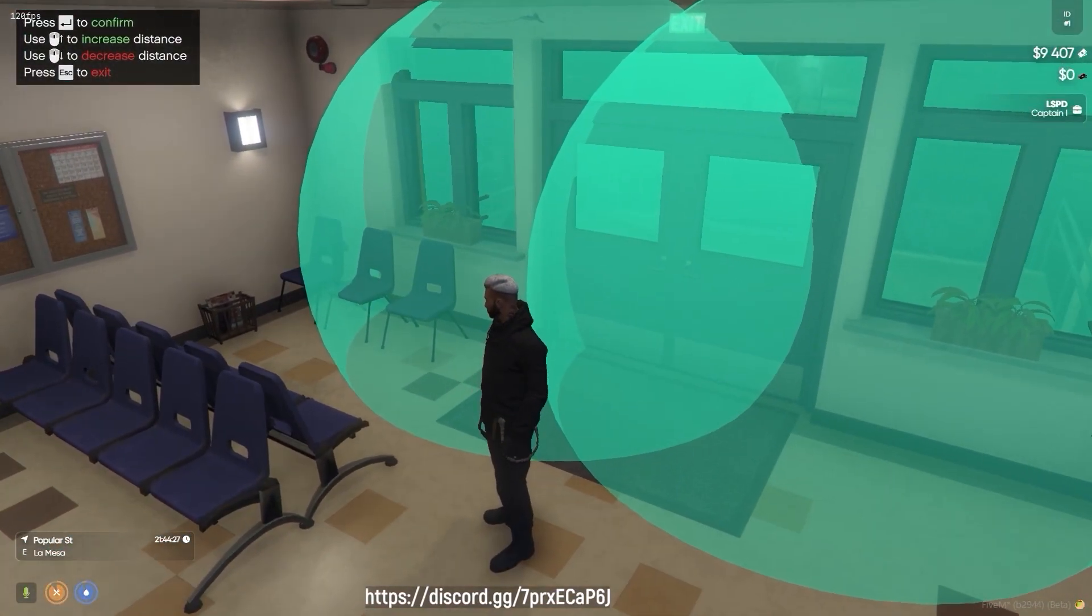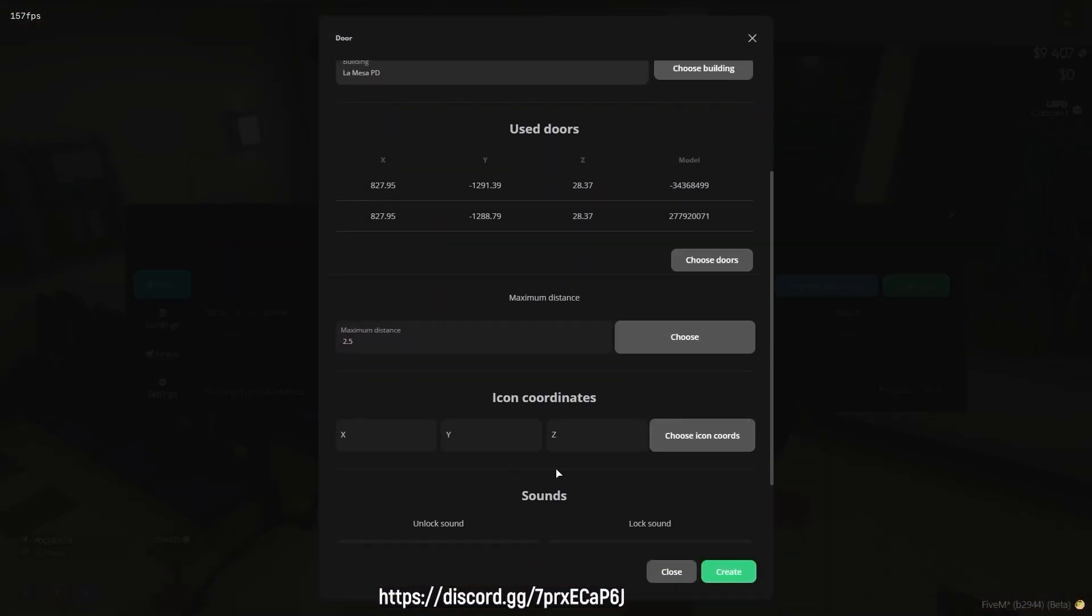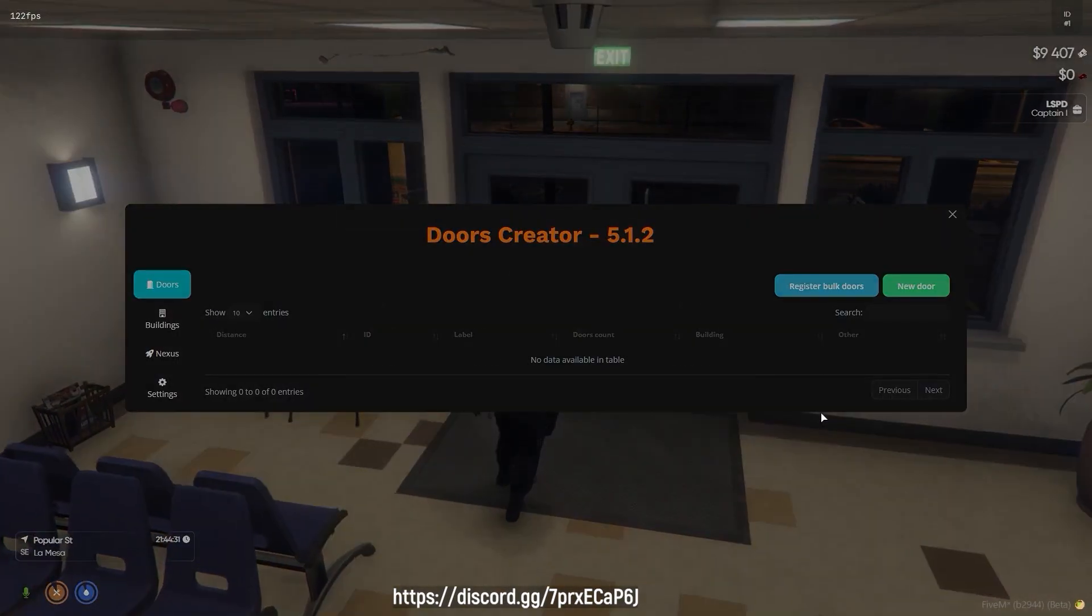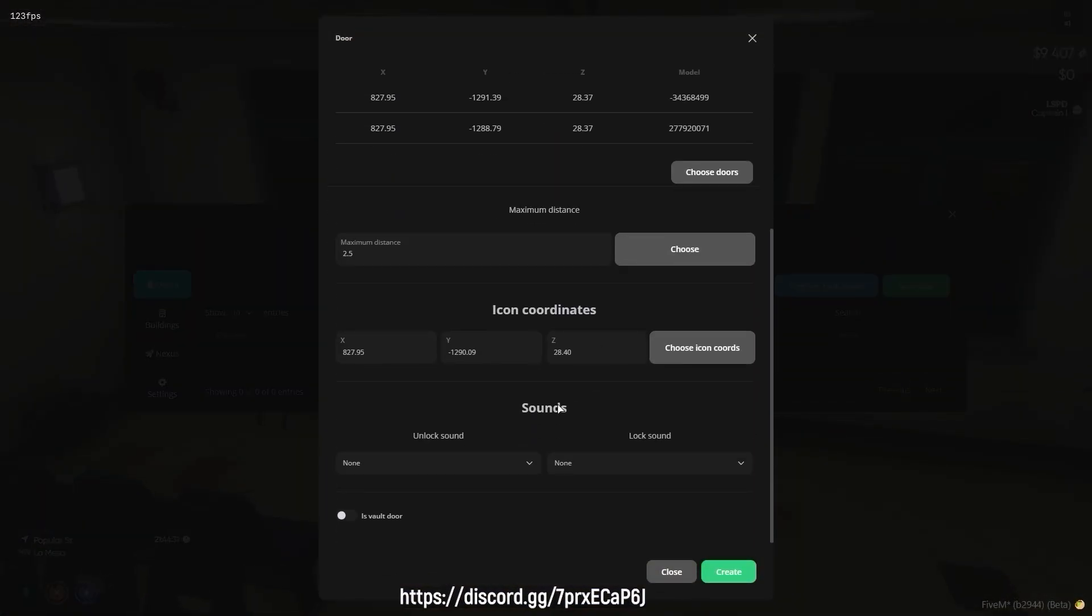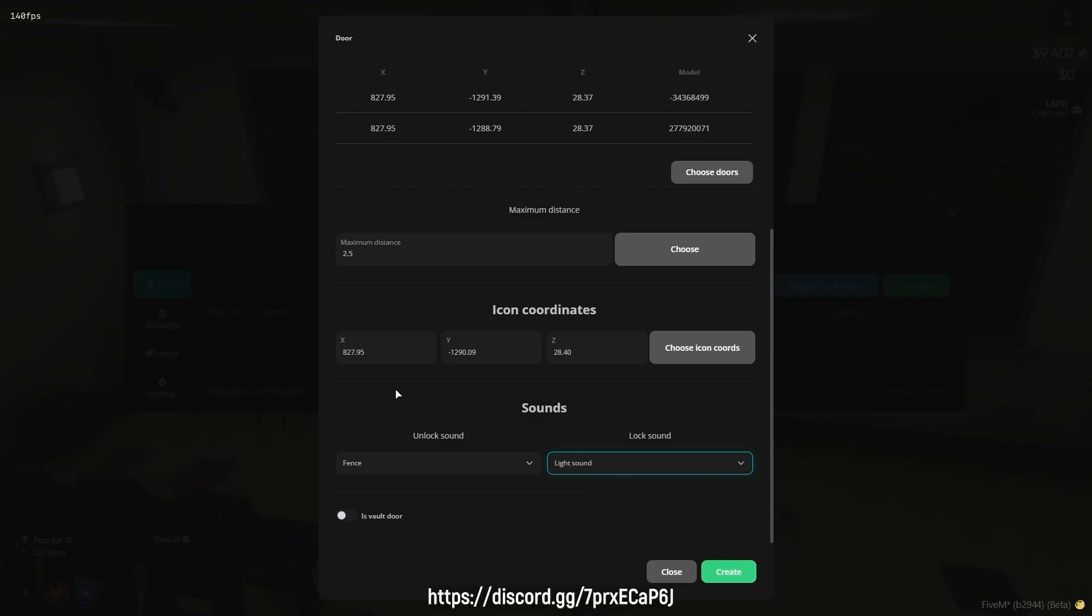Additional settings within the creation process include the placement of the door lock icon, the interaction distance, and the configuration of sound effects for unlocking and locking the door.